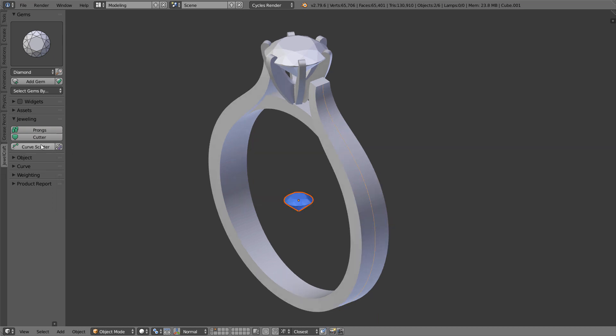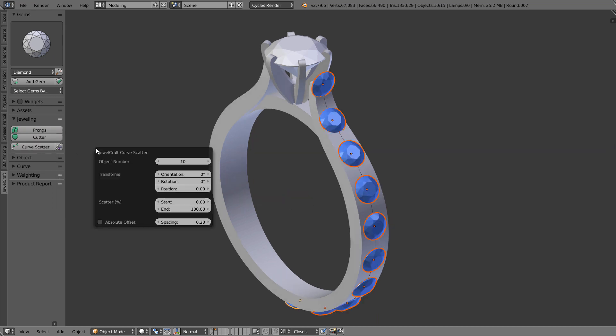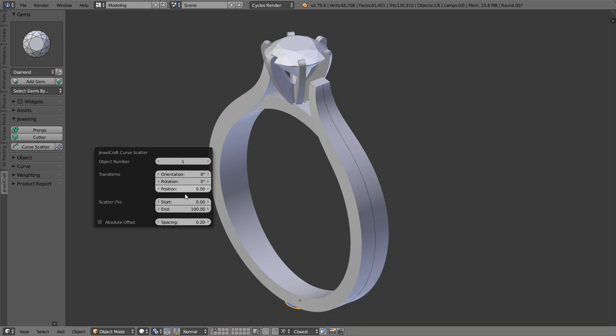Curve scatter tool had a very strange limitation. It did not allow to scatter less than two objects. In the new version of the addon this limitation is no more.